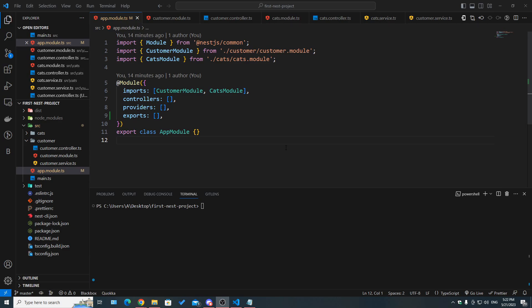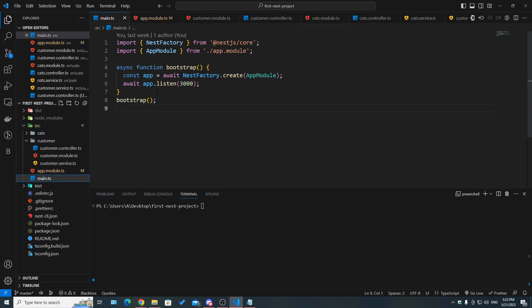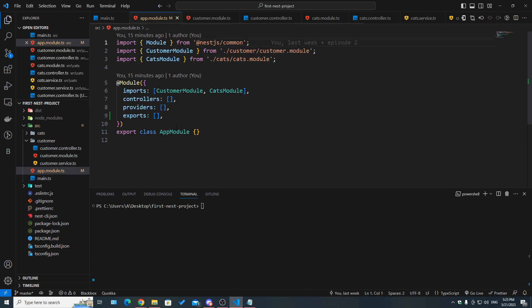Every NestJS application has at least one module, which is the app module — the root module of our whole application. If we take a look at main.ts, whenever we're creating a new NestJS application we are passing this app module class as a parameter. In most cases you're going to have different modules, because the purpose of modules is to encapsulate a set of functionality to have clean, separated, feature-based and easy-to-scale code.